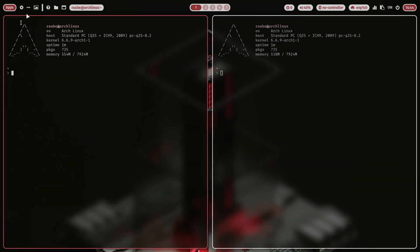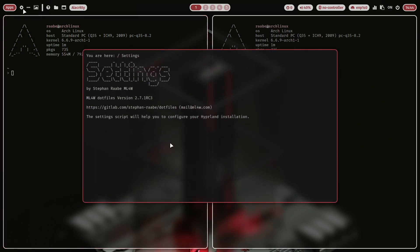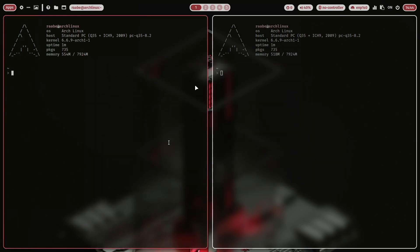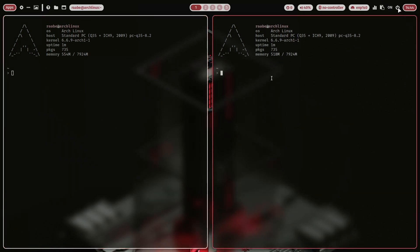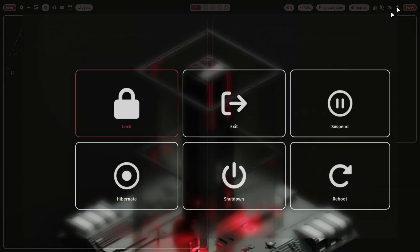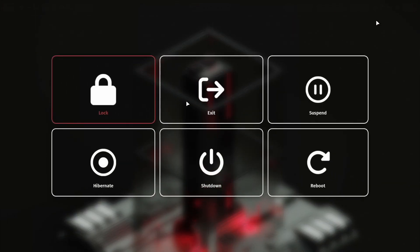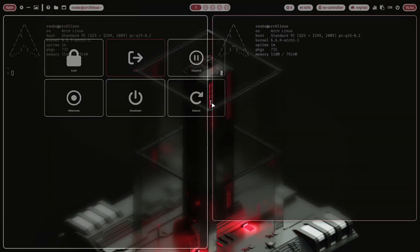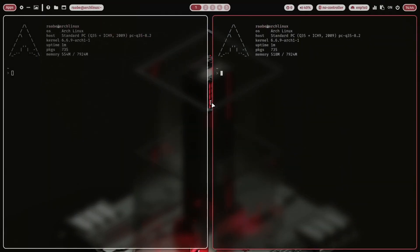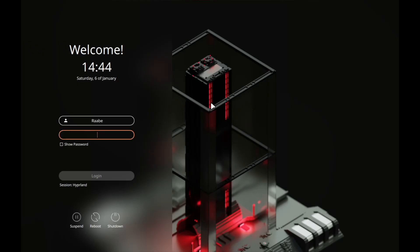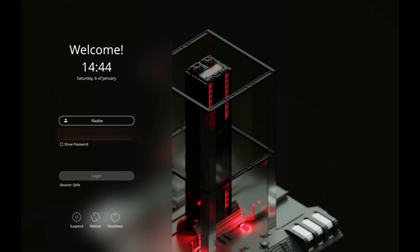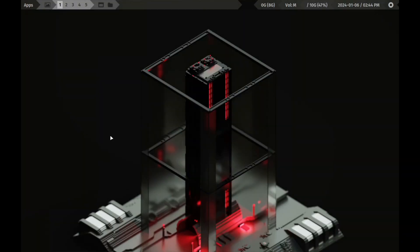And as said, you can customize your Hyperland installation even more with the settings script. Okay let's see if Qtile is also working. I log out, select the exit. I come back to SDDM. And now I select here Qtile. And I also log in here. And here is Qtile, also up and running.